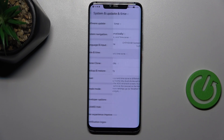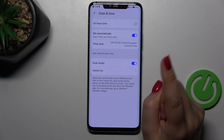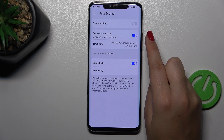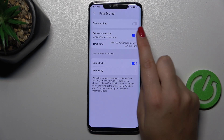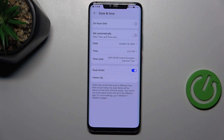Then let's tap on Date and Time, and as you can see here we've got some options which we can customize. First of all, we have to turn off the automatic date, time, and time zone option.